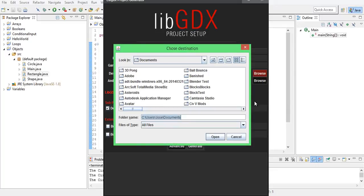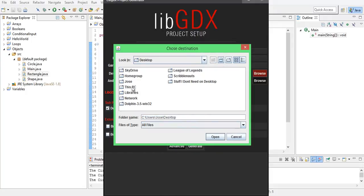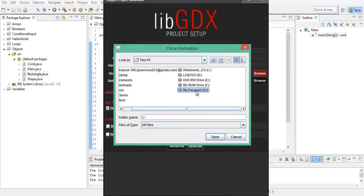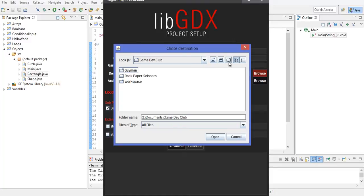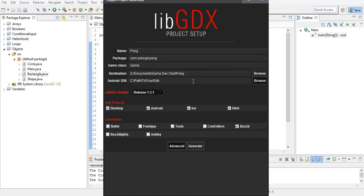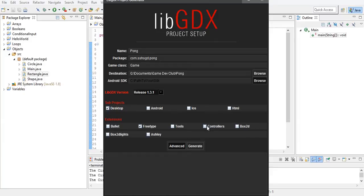Our destination will be in these documents, in the Gamedev Club folder, and we're going to make a new folder with this little button. Android SDK — don't worry about that, it's going to be greyed out. As I said, we're only making desktop games, so only make the desktop. Uncheck that — that's a physics engine that we are not using. Use free type, and controllers are something I will show you later, but we're not going to use it in Pong.